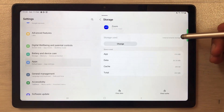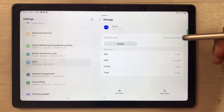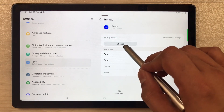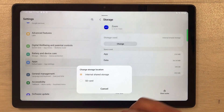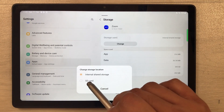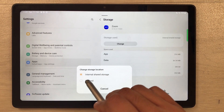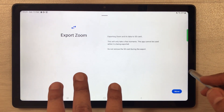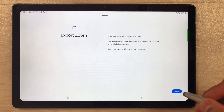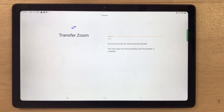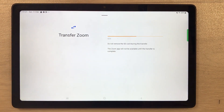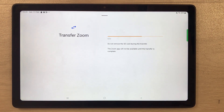Select the Storage option. You can see it says 'Storage used: Internal shared storage.' To transfer it, select the Change option. It will ask you to change the storage location — select SD card. Then it will ask if you want to move the app to the SD card. Select Move and it will start moving the app, showing you the progress percentage.